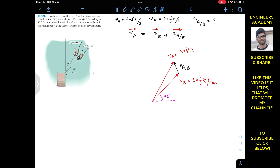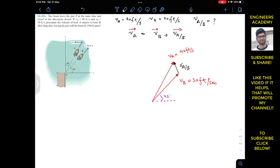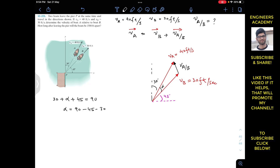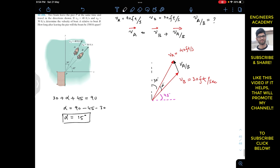So v_B plus v_A/B equals v_A. Now v_A is making 30 degrees and v_B is at 45 degrees. Let's call the included angle between v_A and v_B as alpha. Then 30 plus alpha plus 45 must equal 90 degrees. So alpha equals 90 minus 45 minus 30, which gives alpha equals 15 degrees.